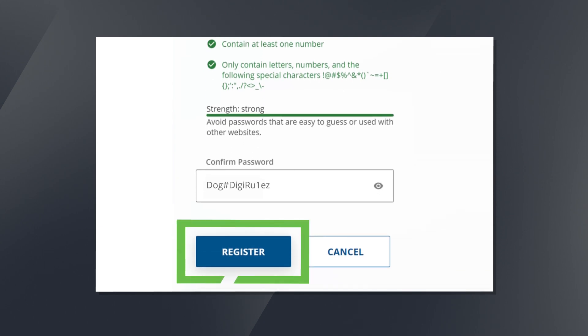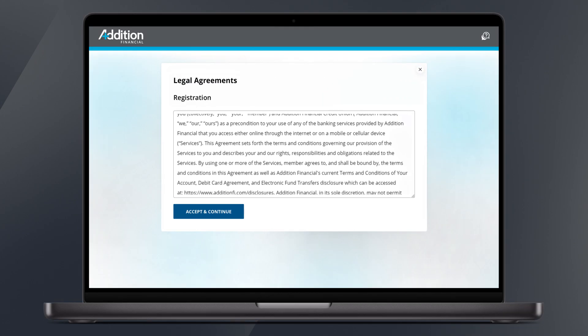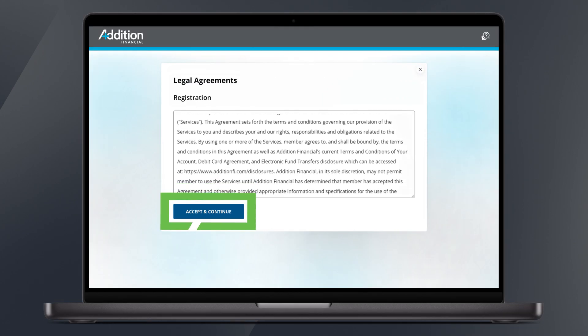From here all you need to do is click register and then review and accept Addition Financial's legal agreements.